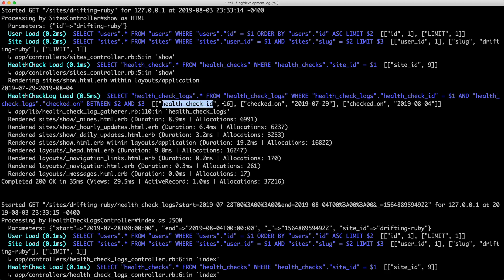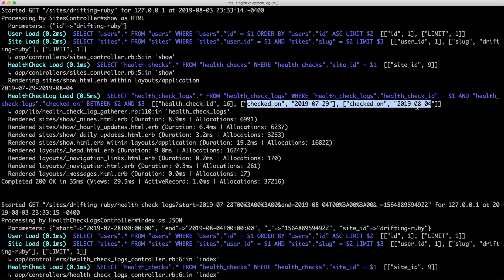We're getting the health check log for a particular health check and filtering on the checked_on date between two specific values. The first tip: when running a query, the larger the date range you search on, the more expensive the query becomes. For example, if I had shown an entire month from July 1st to the end of July, this query would have taken significantly longer. But half a millisecond is very quick.